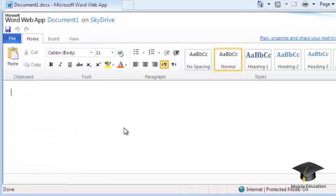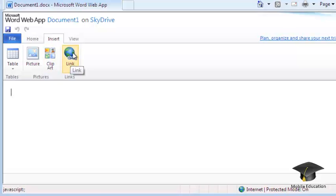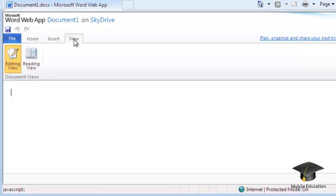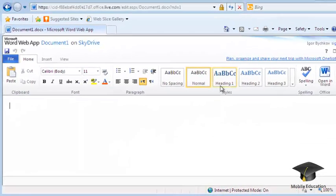The Insert and View tabs here also allow you to insert various objects and control the zoom. In the Word Web App, just as in standard Word, you can use editing and formatting tools, change styles, work with tables, and much more.